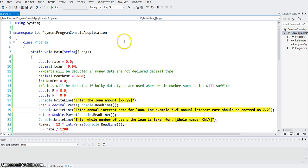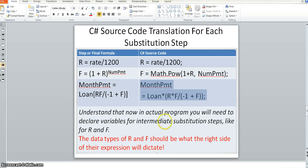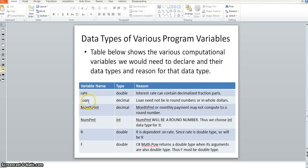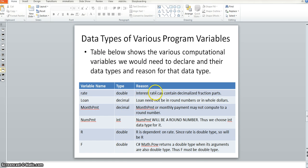So this is our C# program. Let me show you what variables we need. Basically we need these variables: rate, double type; loan, decimal type; monthly payment, decimal type; num payment, int type; R and F, double type. Reasons for these choices are described in the previous PowerPoint.